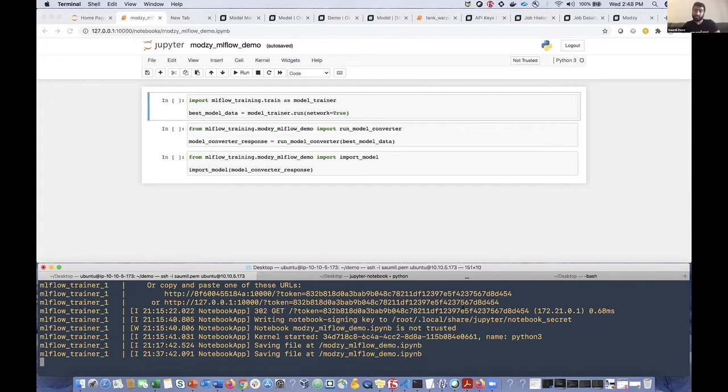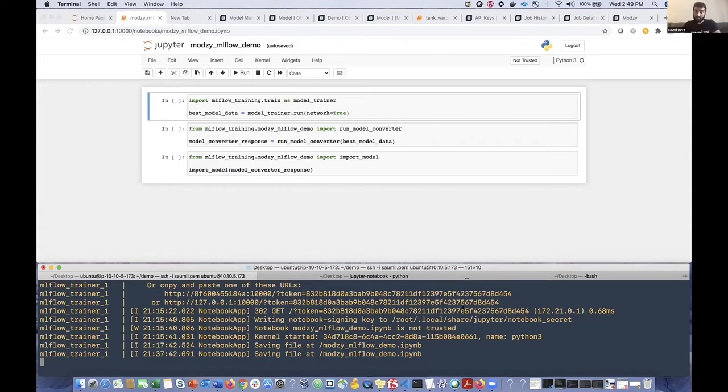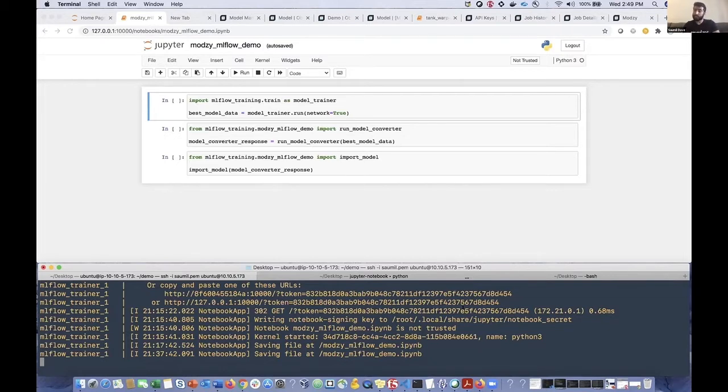And for the purposes of this demo, we've broken this down into three main components. The first will be training the model, training a couple of versions of the model and using MLflow to track hyperparameters and metrics resulting from those hyperparameters throughout the training process. And we'll use the MLflow UI to visualize that.